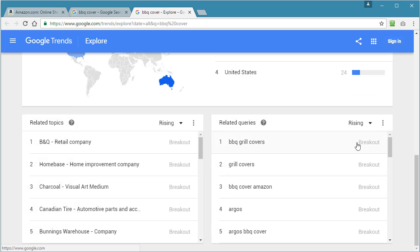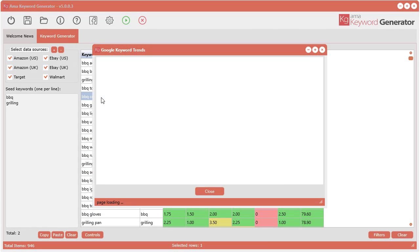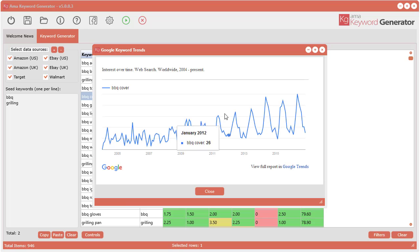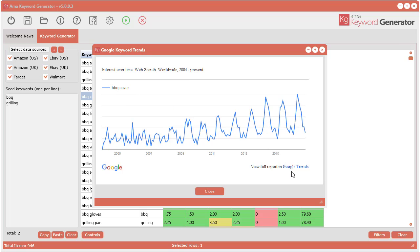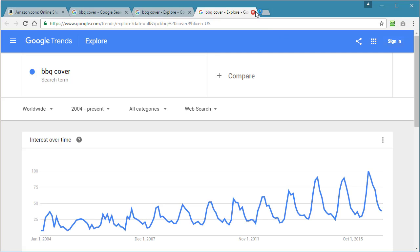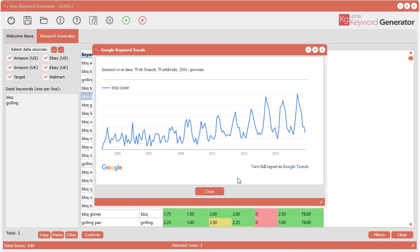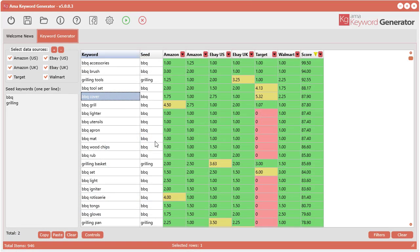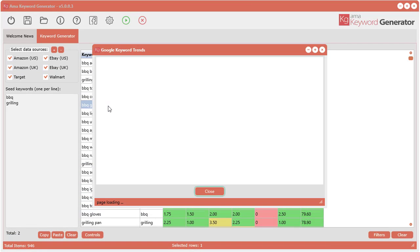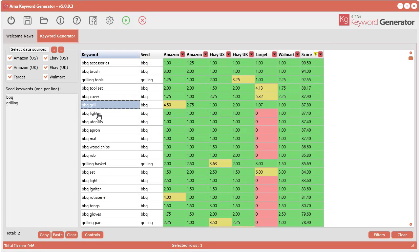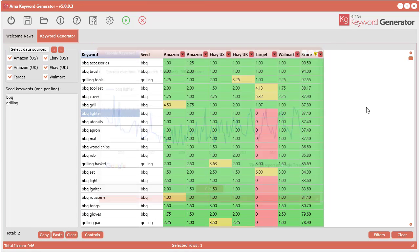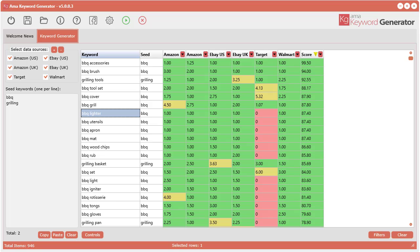We've also integrated this right into the software so you can just double-click and you'll see a little iframe graph come up and it will show you the same thing. You can also click this link to bring you straight to that page. So you simply double-click each keyword and it will come up and show you the trend.